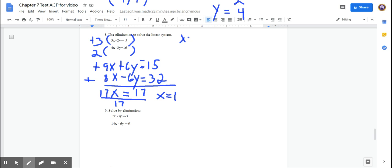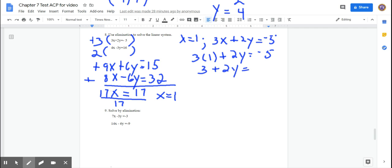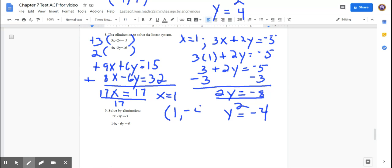Now find y. Substitute x = 1 into the top equation 3x + 2y = −5: 3 + 2y = −5. Subtract 3: 2y = −8. Divide by 2 and y equals negative 4. So these two lines intersect at (1, −4).